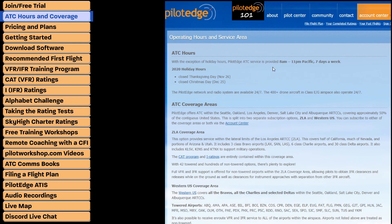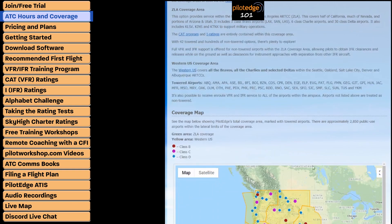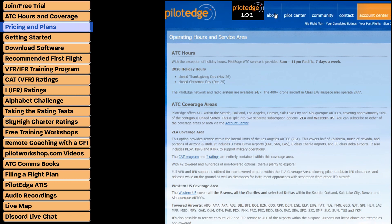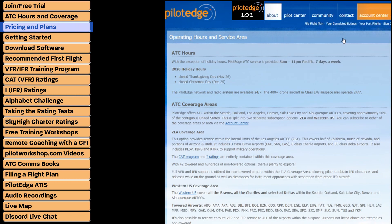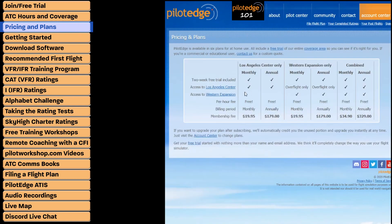You can check this page out and even scroll down to see a map for a graphical display of what is covered. The next thing we're going to highlight under the About tab is pricing and plans.